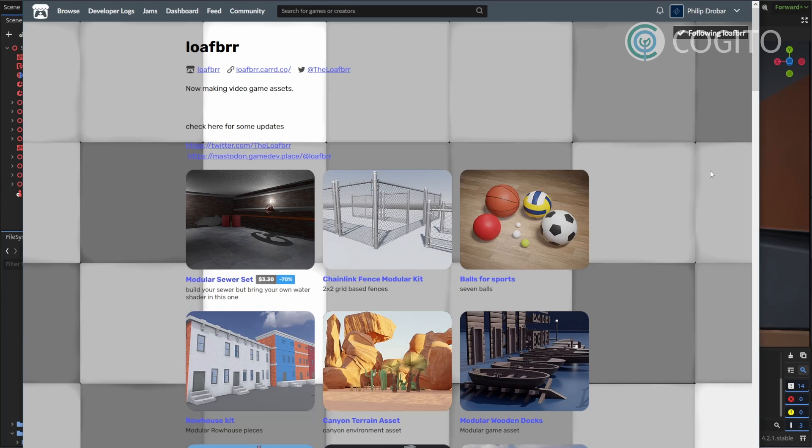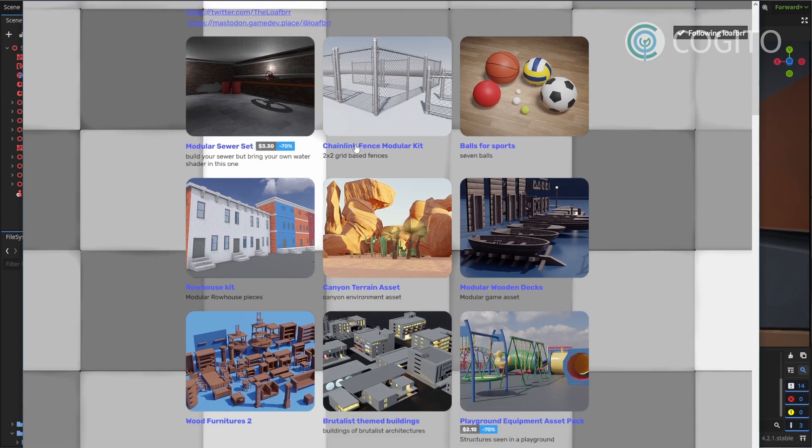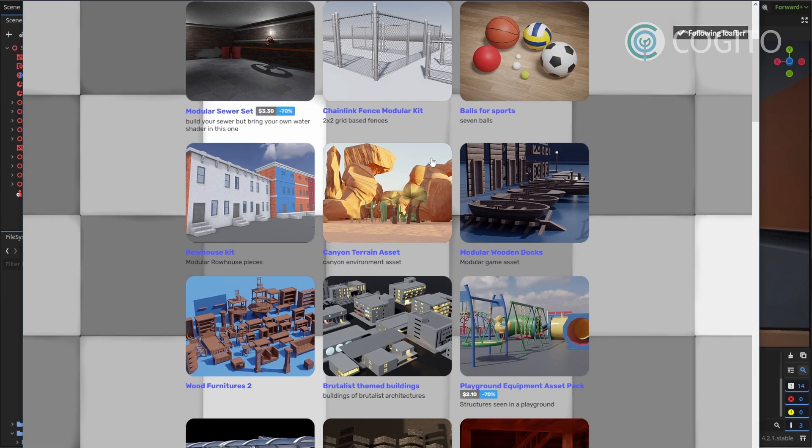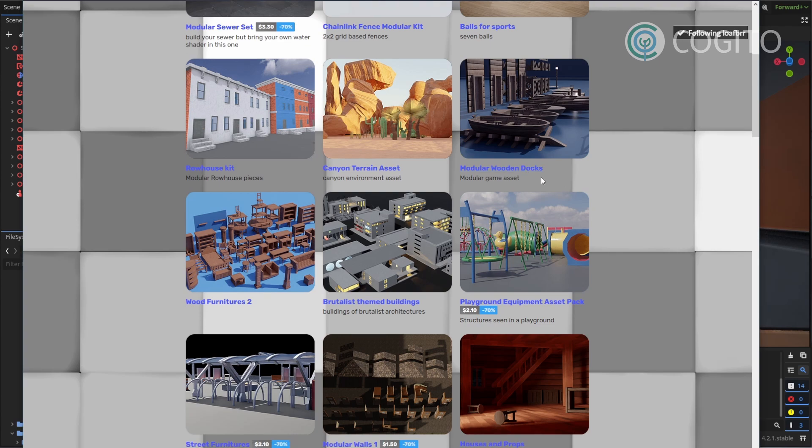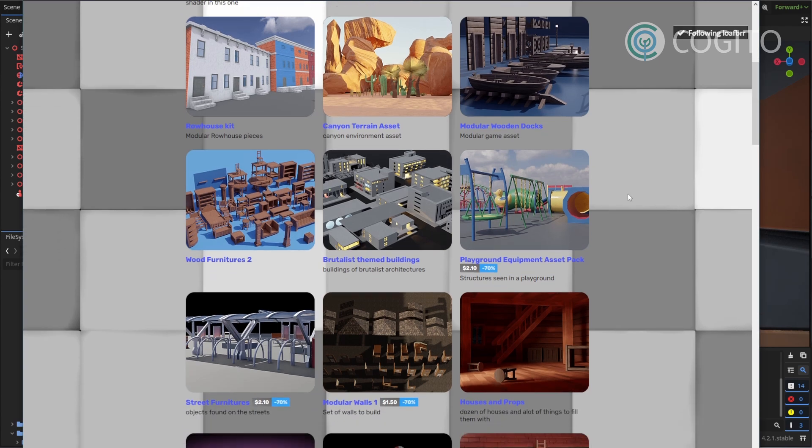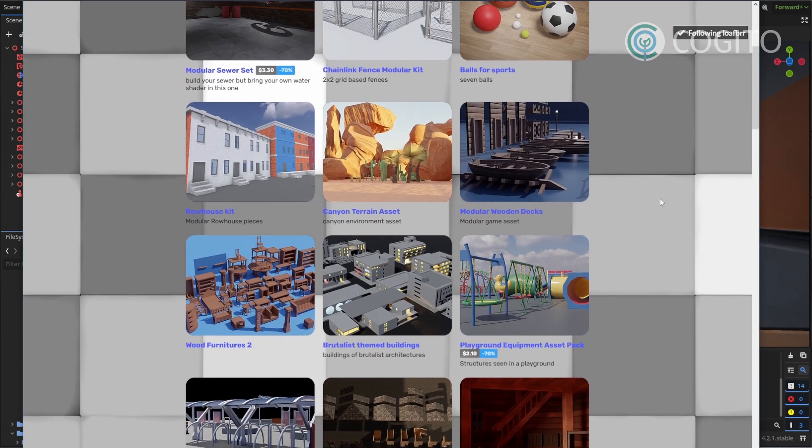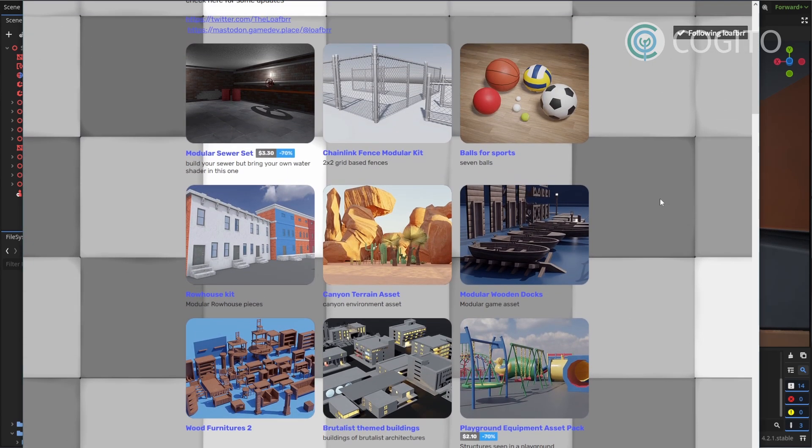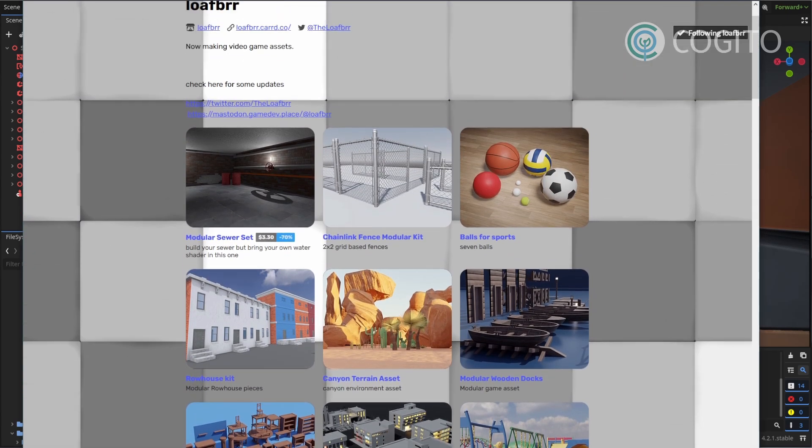In this video I'm using some assets made by Loaf Brr. They make great assets for Godot and a lot of them are free, so check them out via the link in the description. They didn't pay me to say this, but I just like their assets and I wanted to give them a shoutout. Alright, so let's get started!